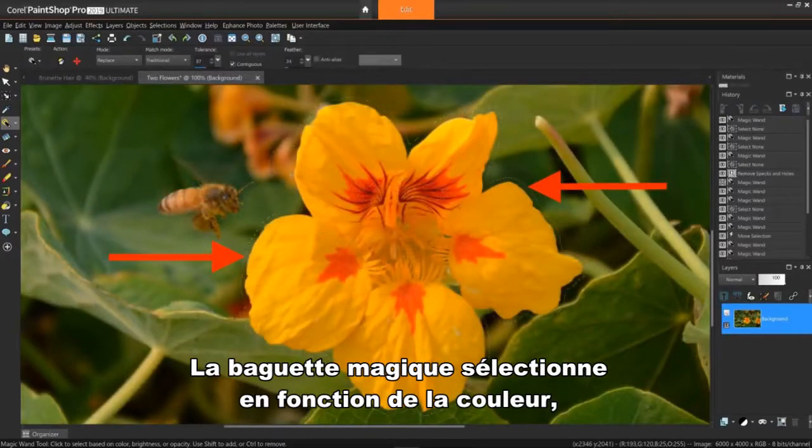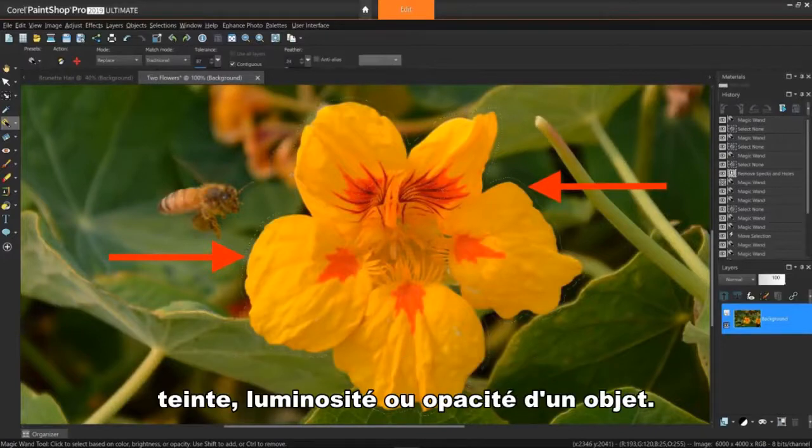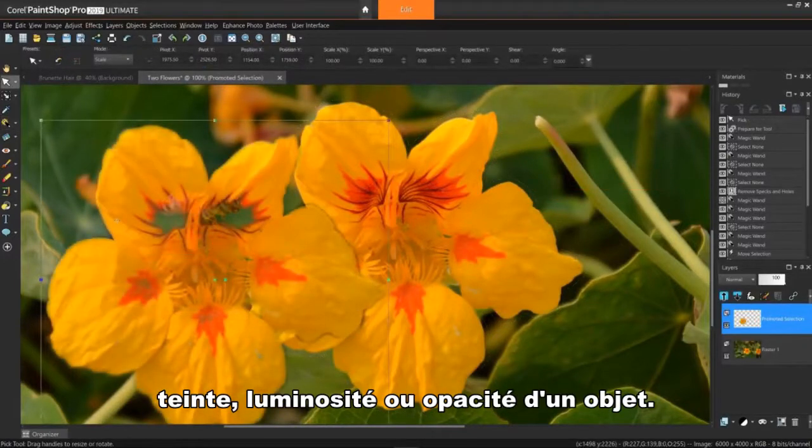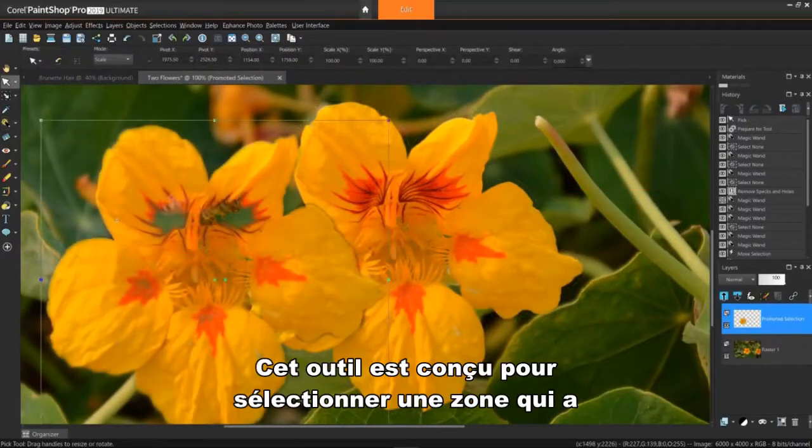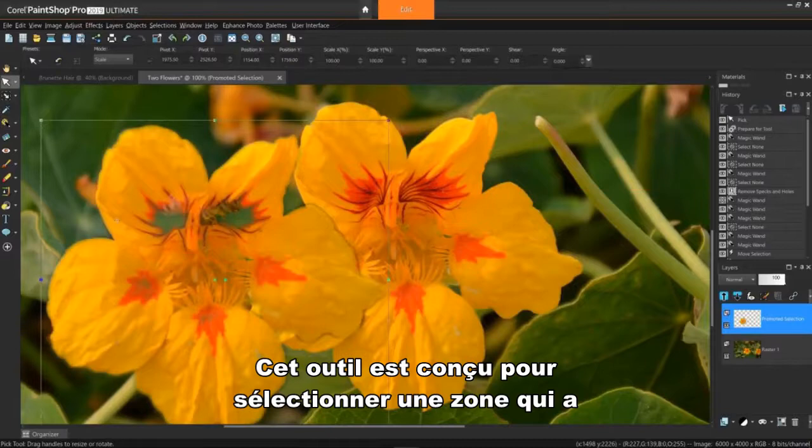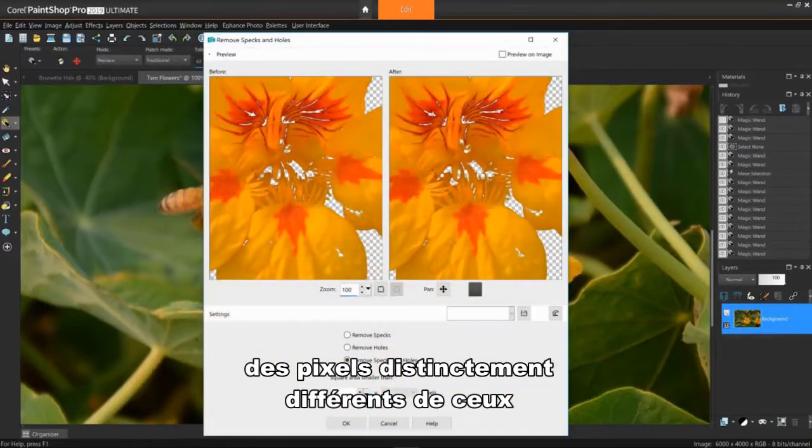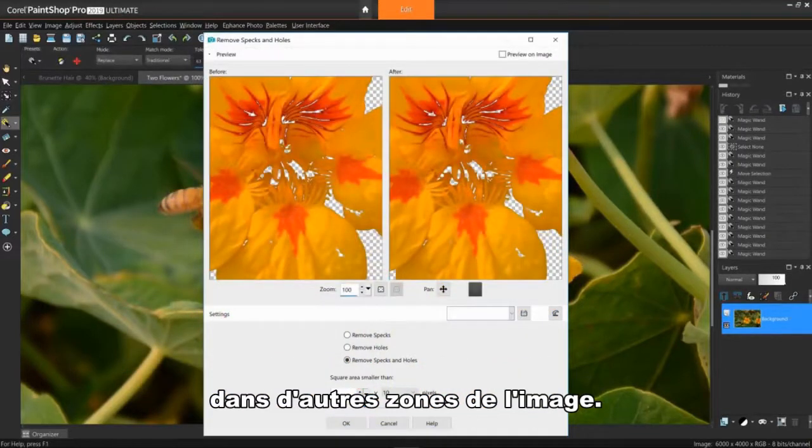The Magic Wand selects based on the color, hue, brightness, or opacity of an object. This tool is designed to select an area that has distinctly different pixels than those in other areas of the image.